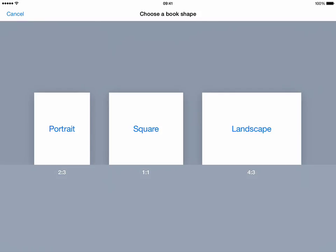So simply choose your layout, and for this example I'll choose portrait, and you're then presented with a portrait page. This is the cover.